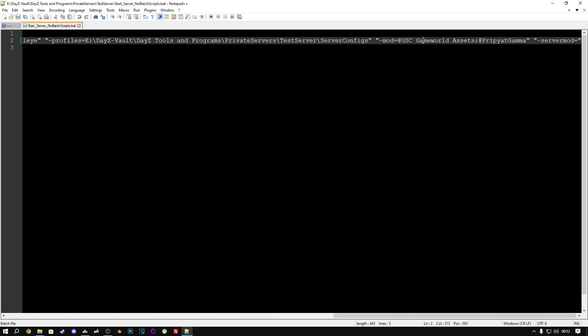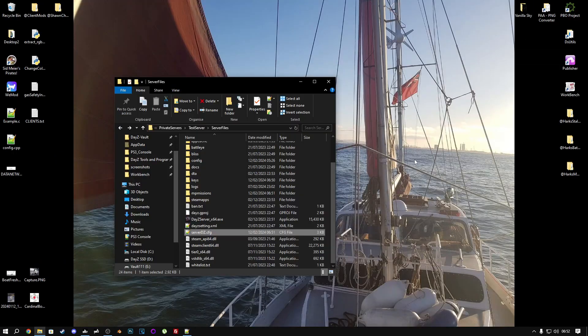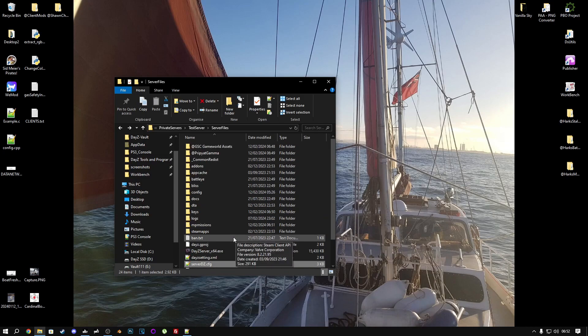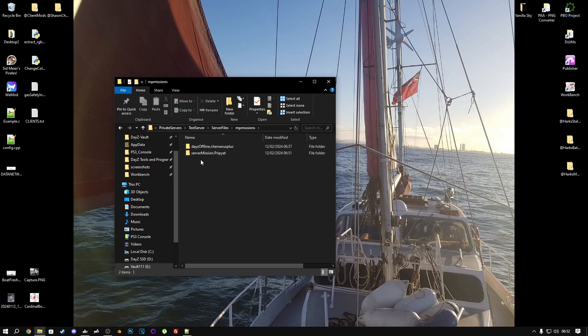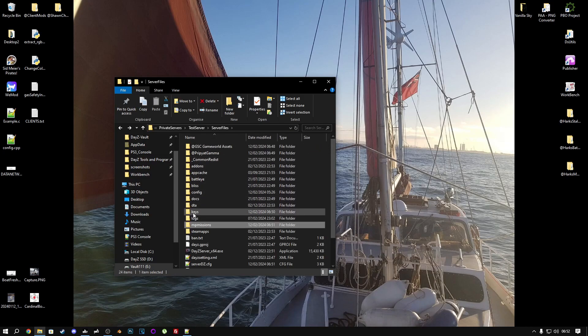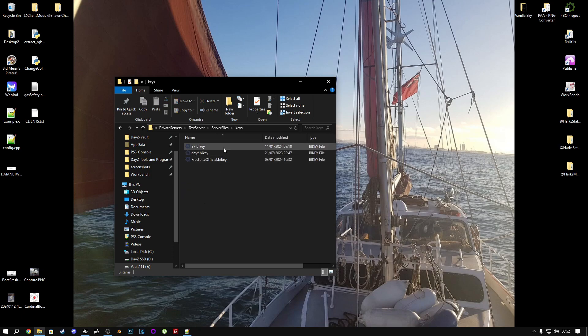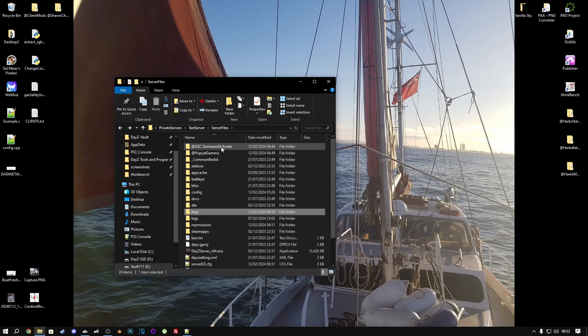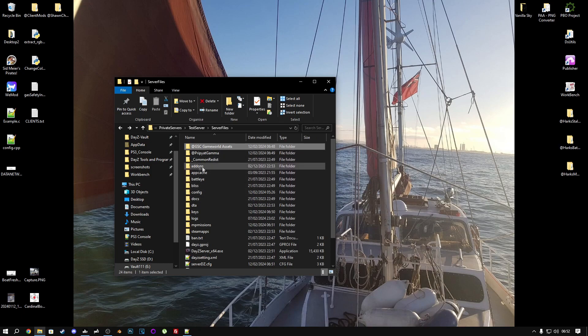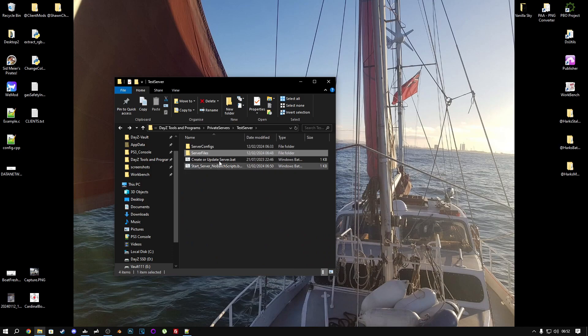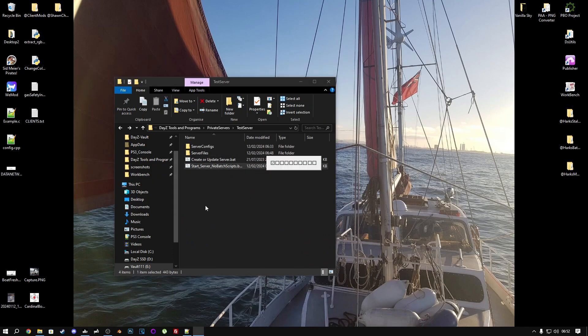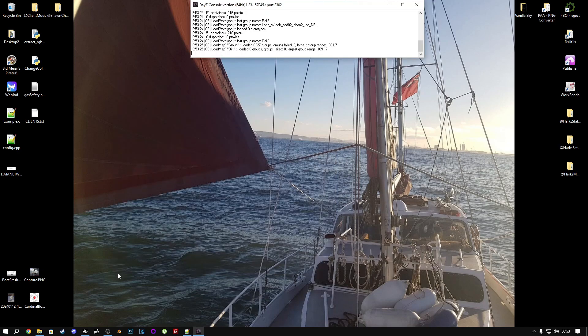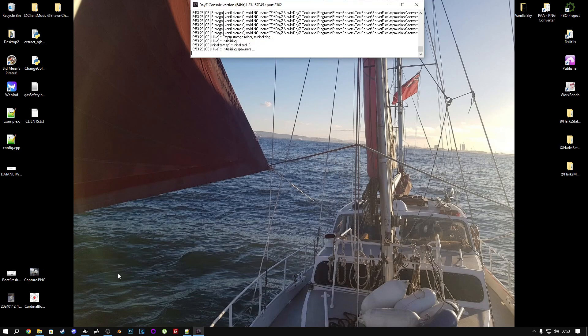We've got the mods loaded here, so we can close the bat file as well. Mission file is in the mpmissions folder. All the keys for both of the mods we've added are in here. And the mods themselves are in here as well. So now, it's just a case of running the bat file to launch the server. So let's do that now. That's loading up now.